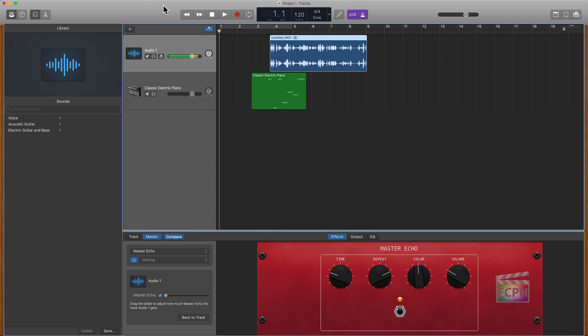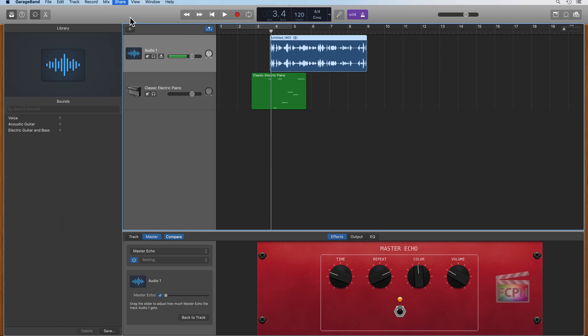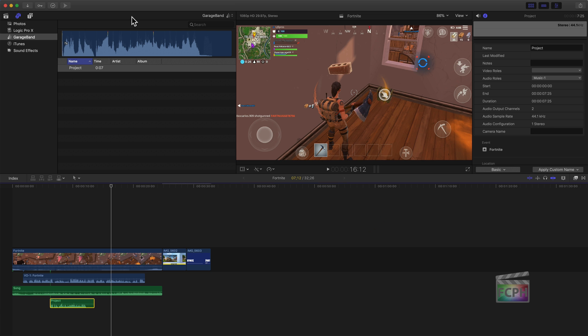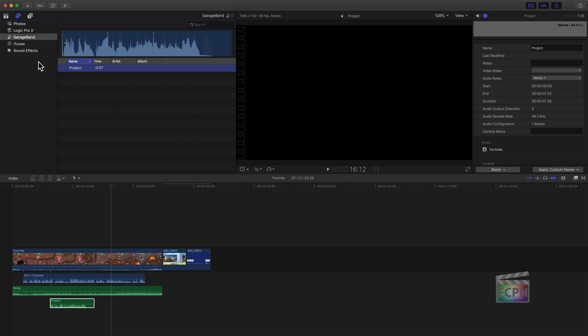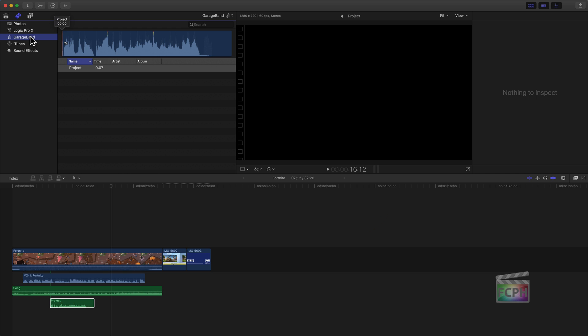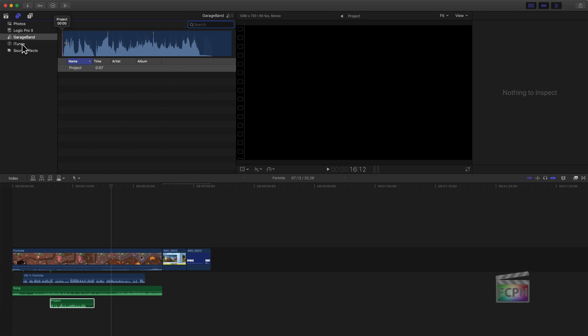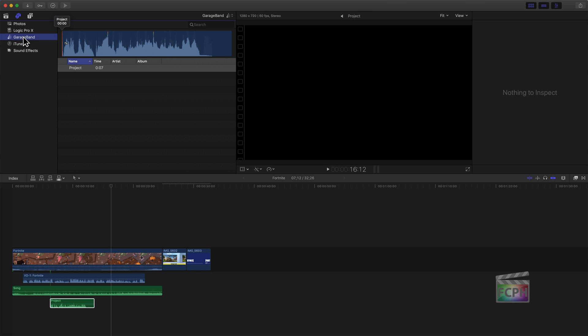But I would go here, I'd make those changes, go up to Share, Song to Media Browser again. Obviously this is a very short song, so it happens almost immediately. I can use Command Tab to switch back to Final Cut. And here's our song there. It may not have updated just yet. I'll switch back and forth.